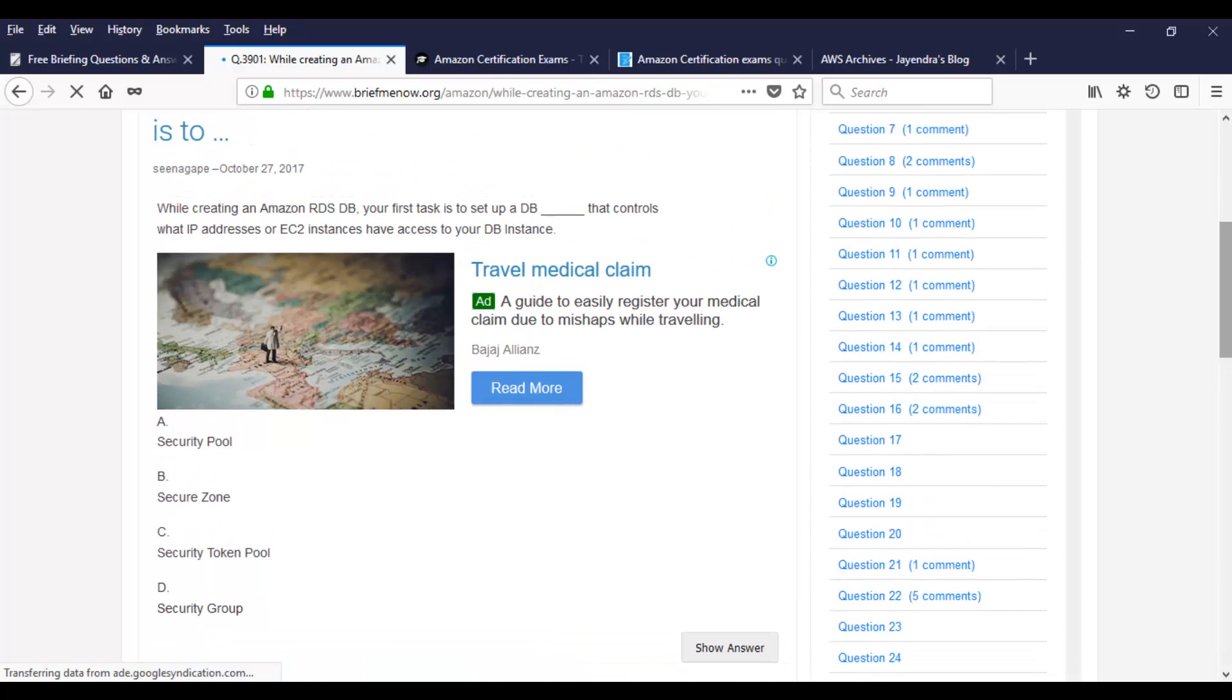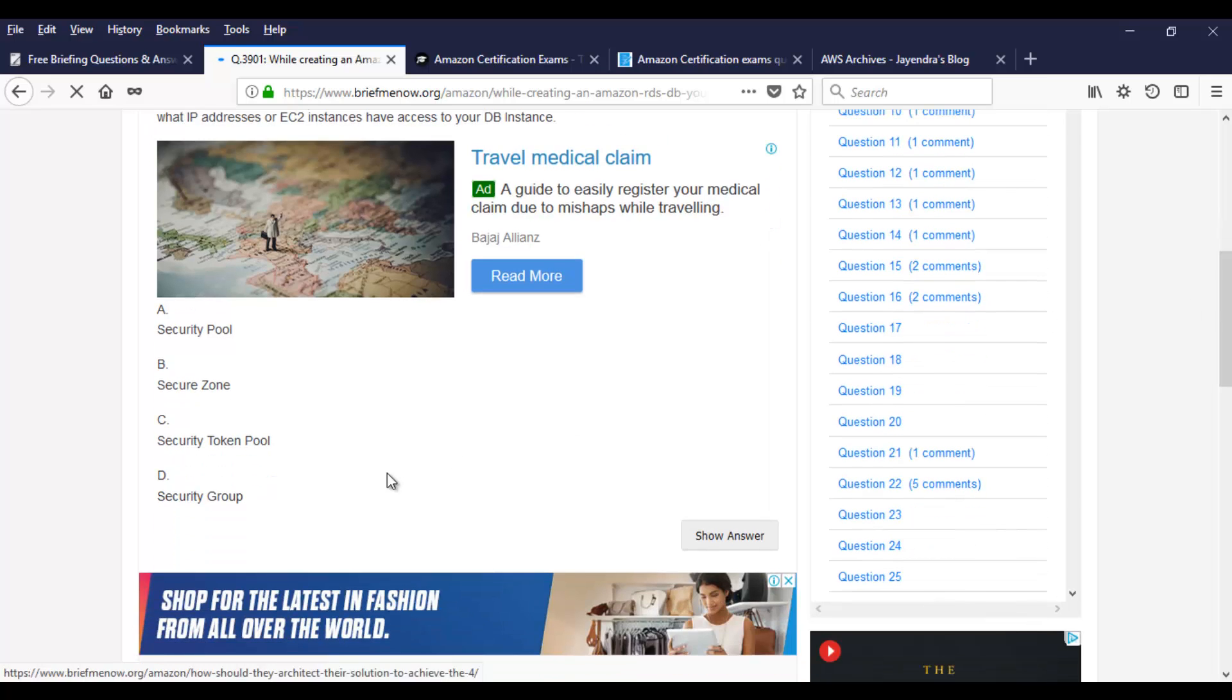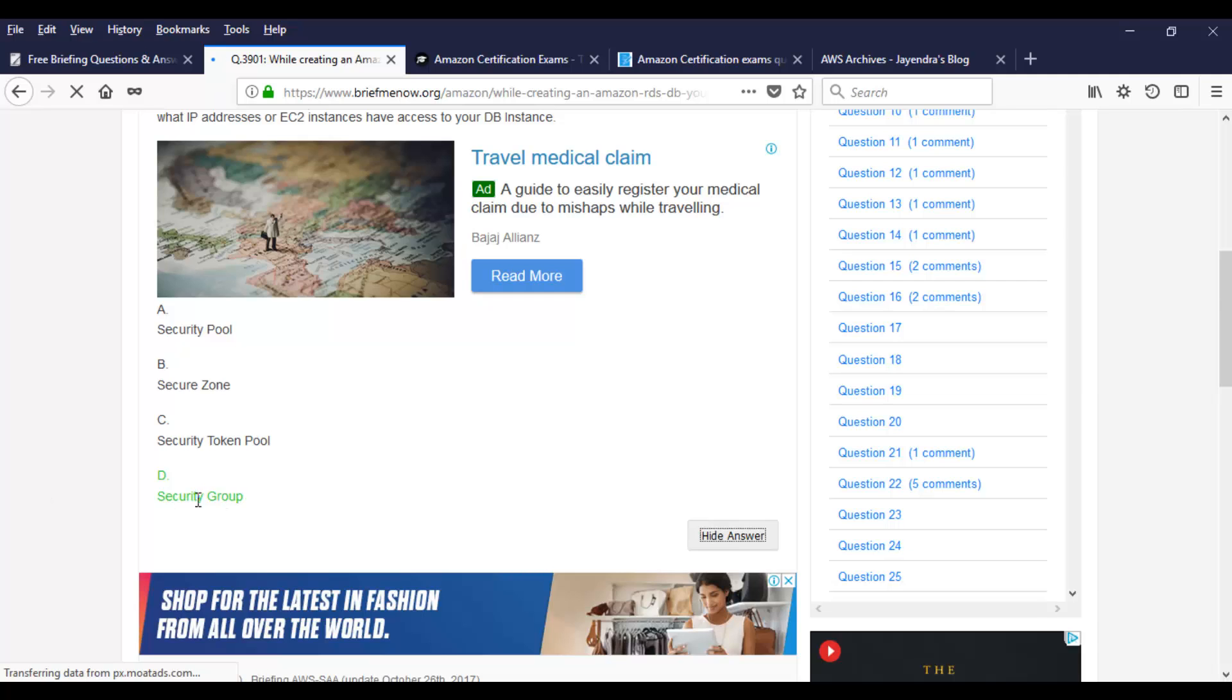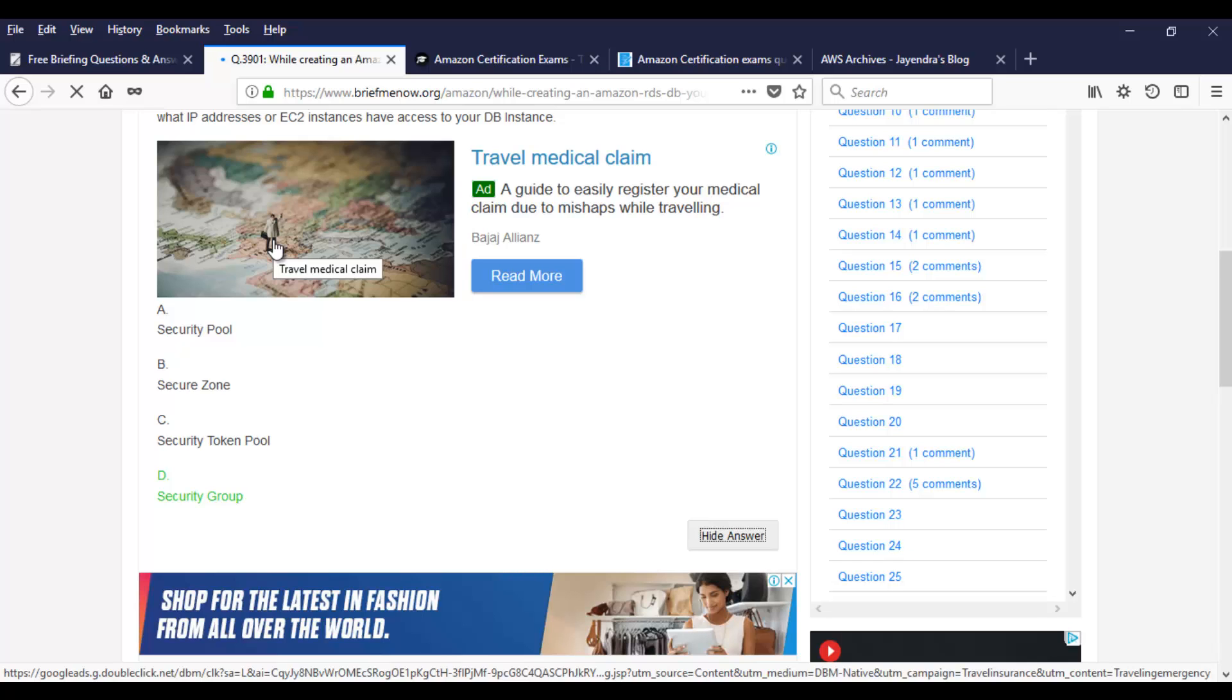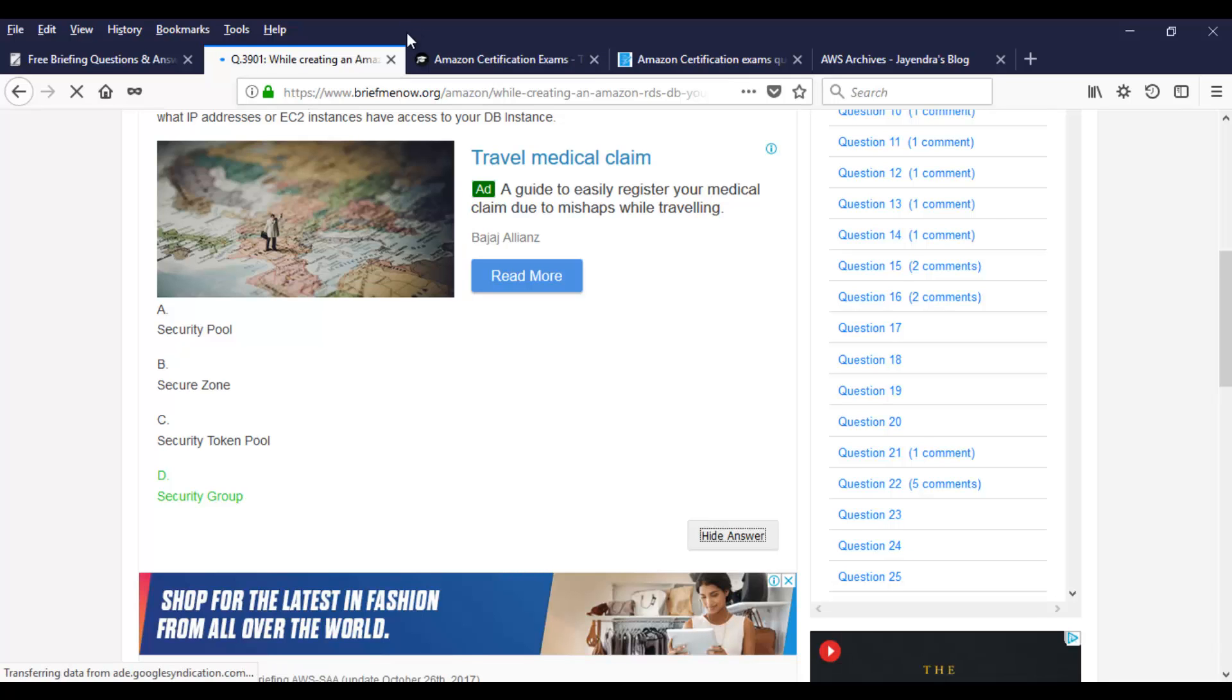Where do you control the IP address access? Where do you define the access with the help of IP? You know the answer. Take a moment. Once you're done, click on show answer and security group. That's the right answer in this case. With that, let's move on to the next website.